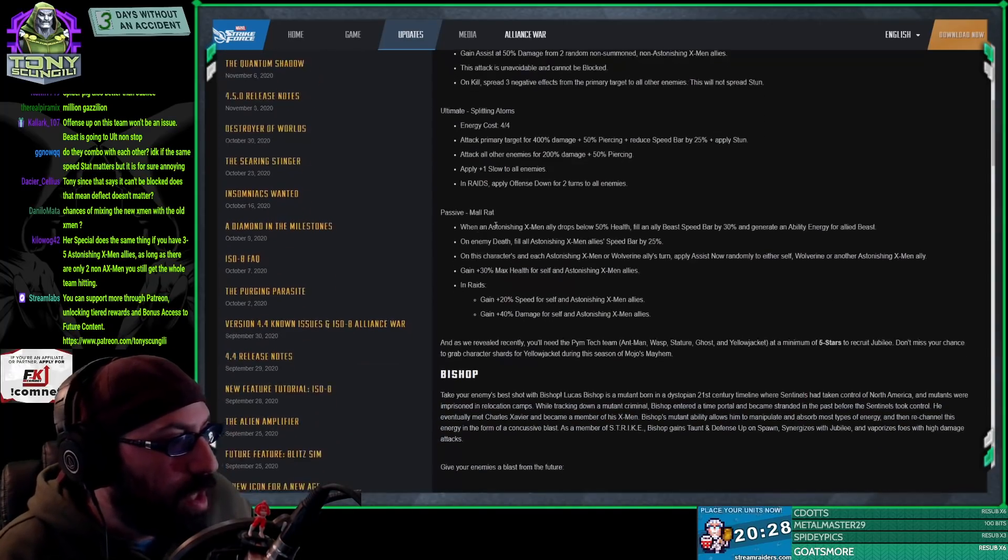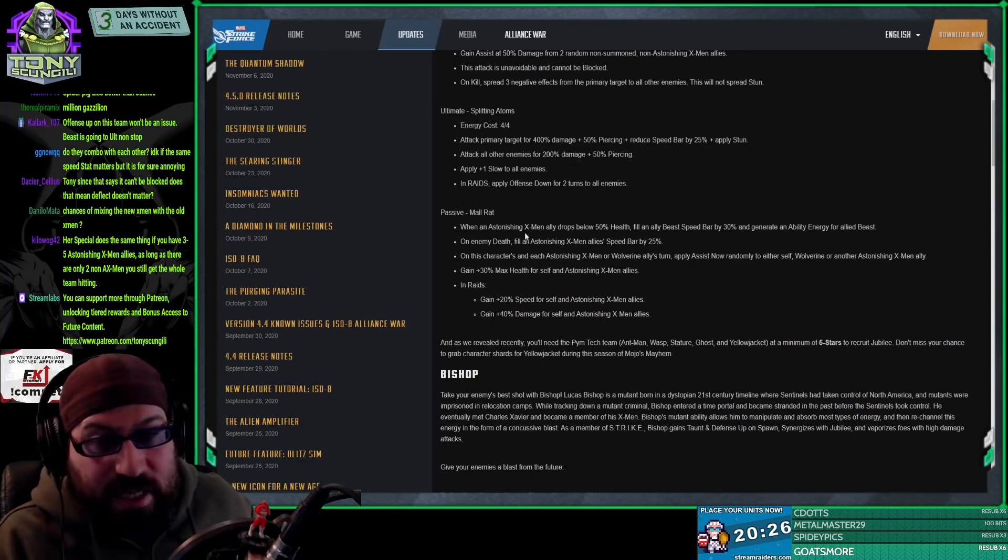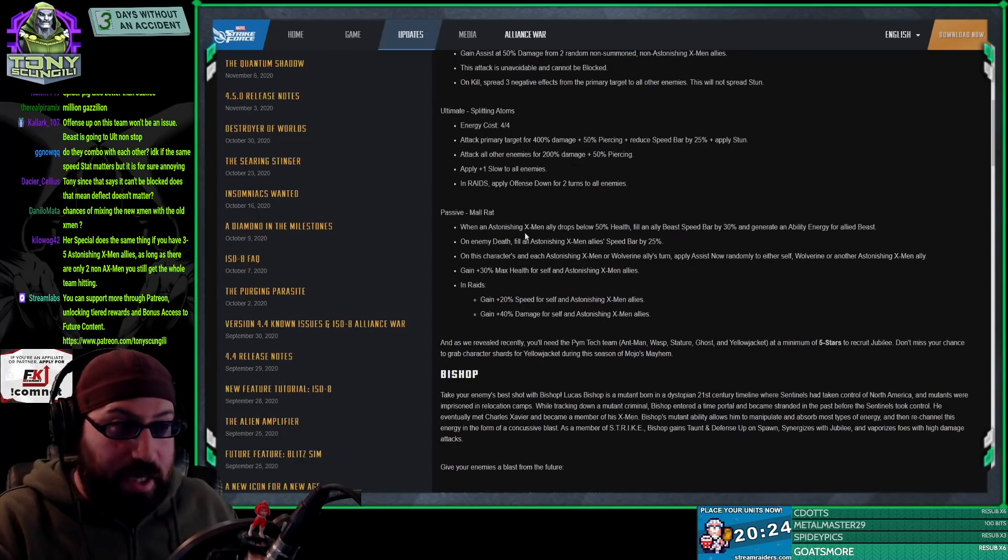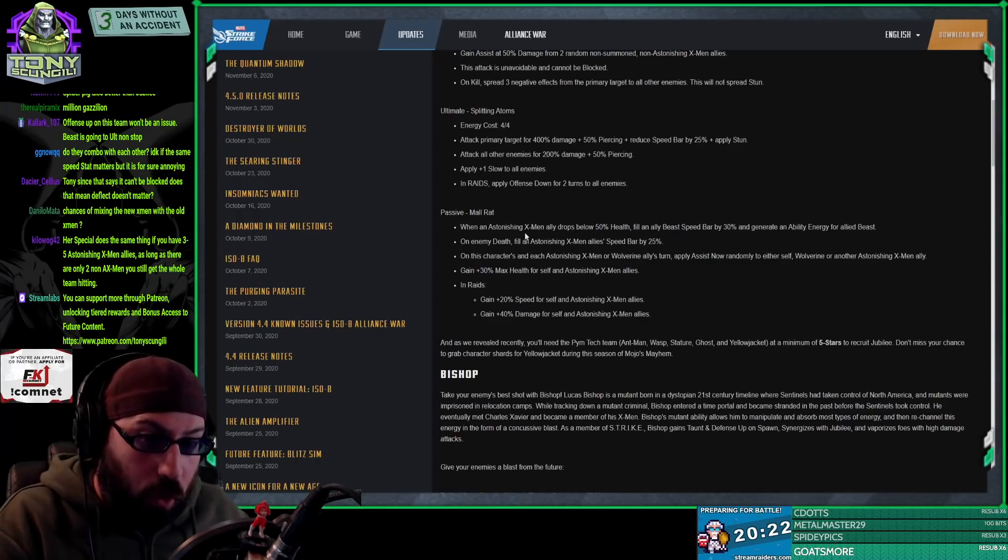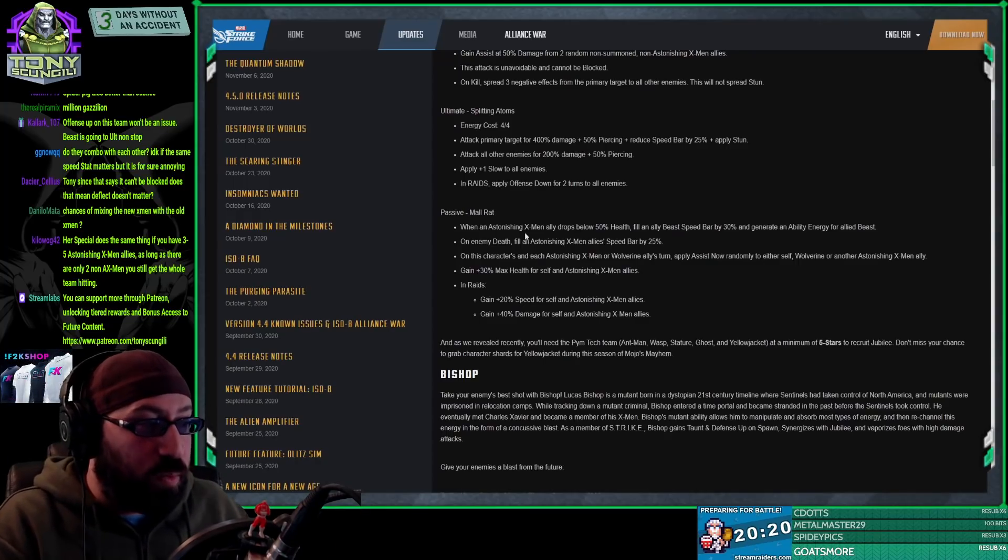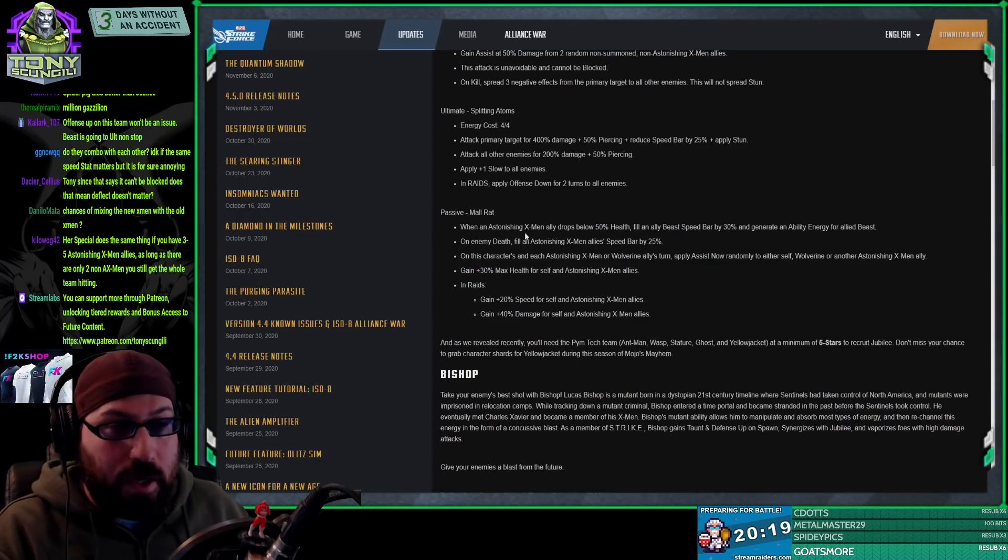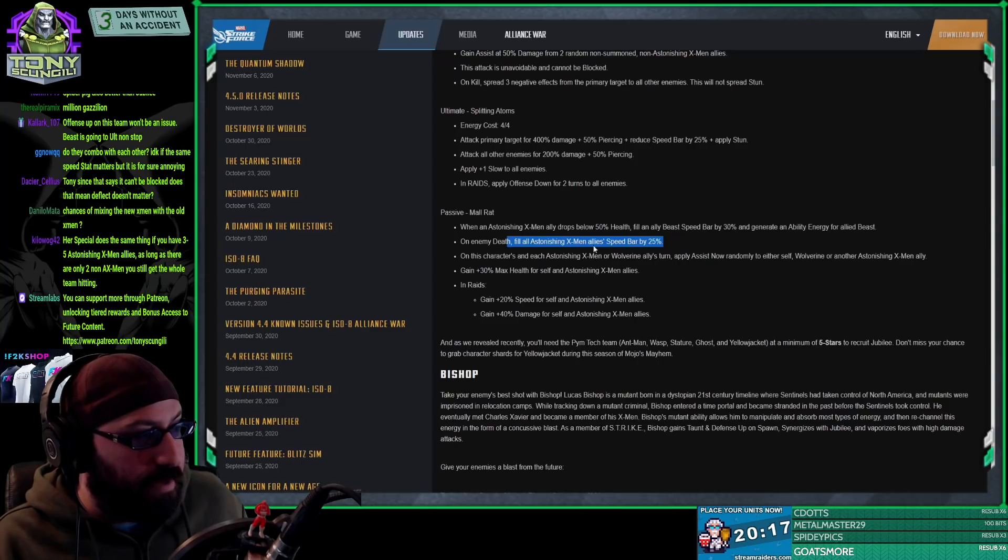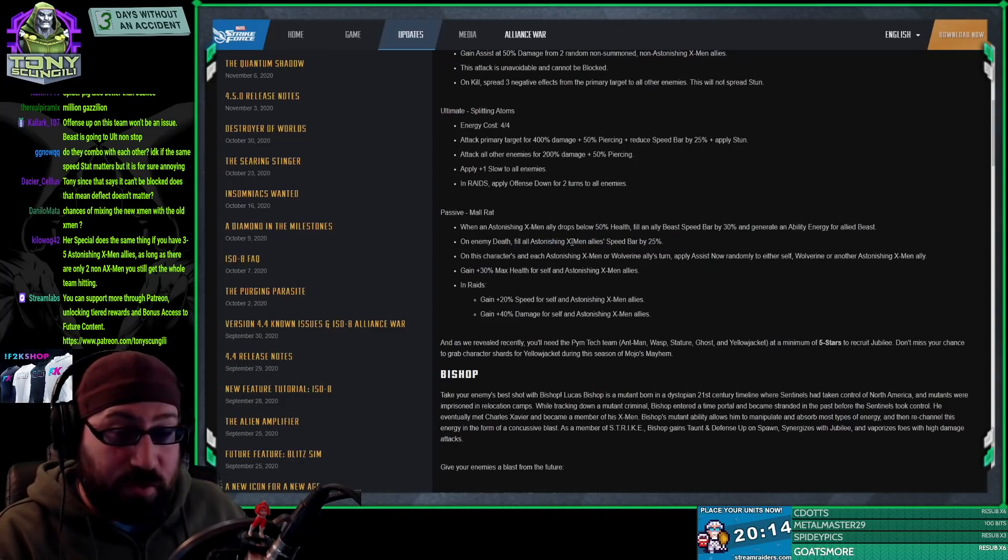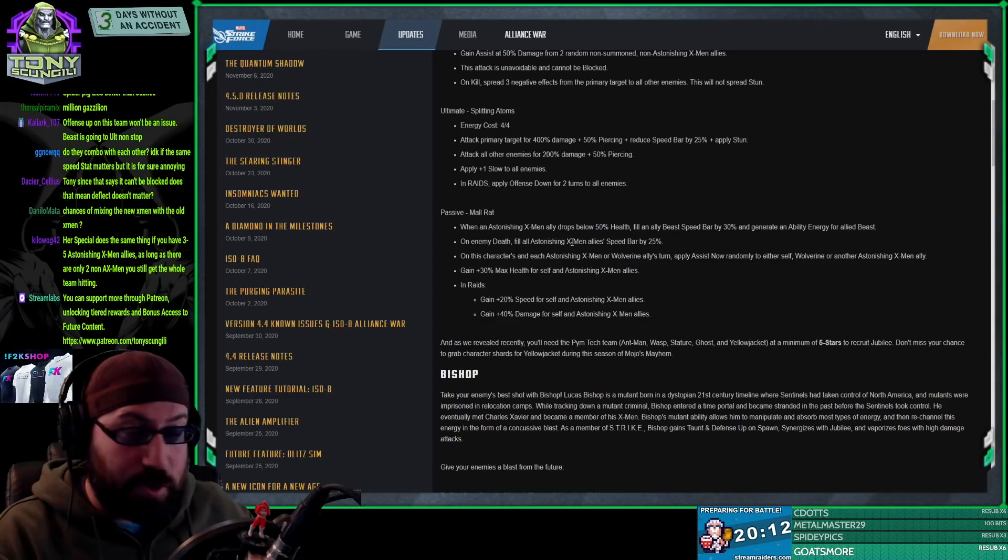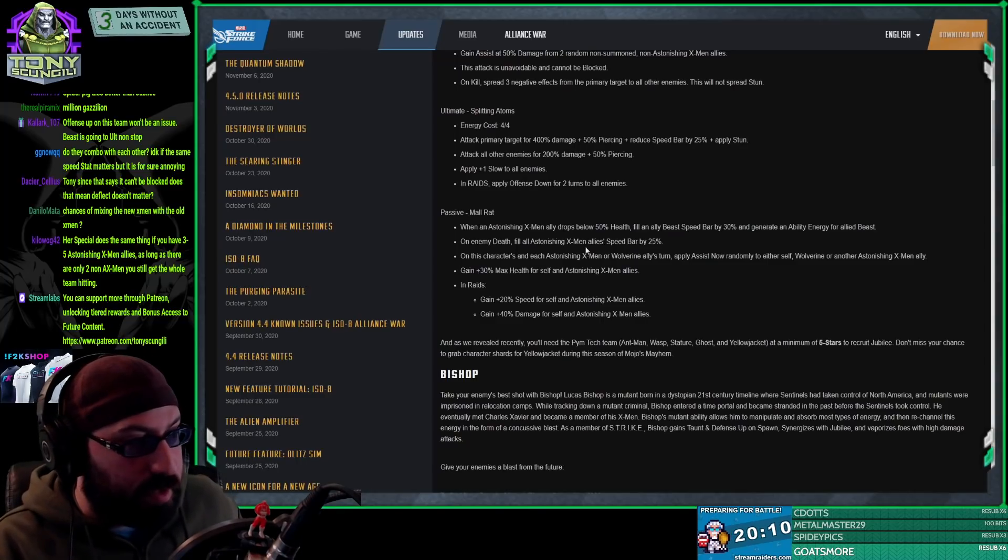Passive. Again, as with most legendaries, the passives tend to be predominantly for the team, and that's what this does. On enemy death, fill astonishing X-Men speed bars. Now the cool thing about this is if you just use her, it still fills her speed bar by 25%, which is reasonable.